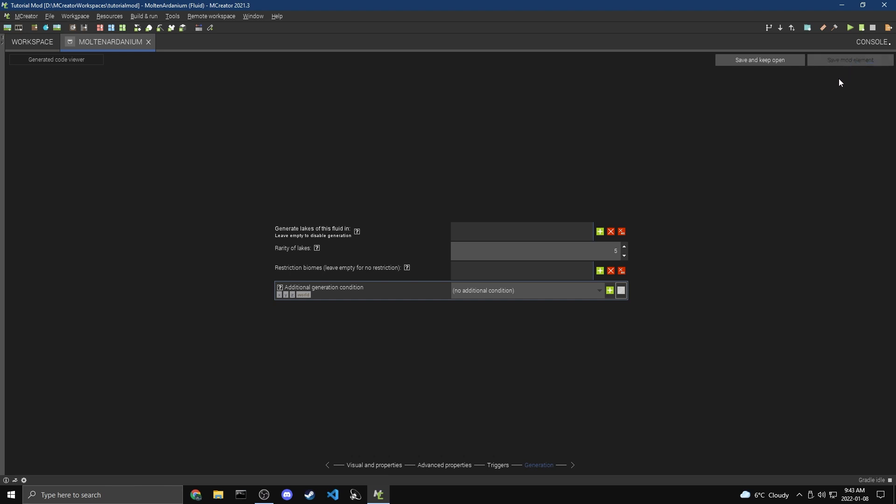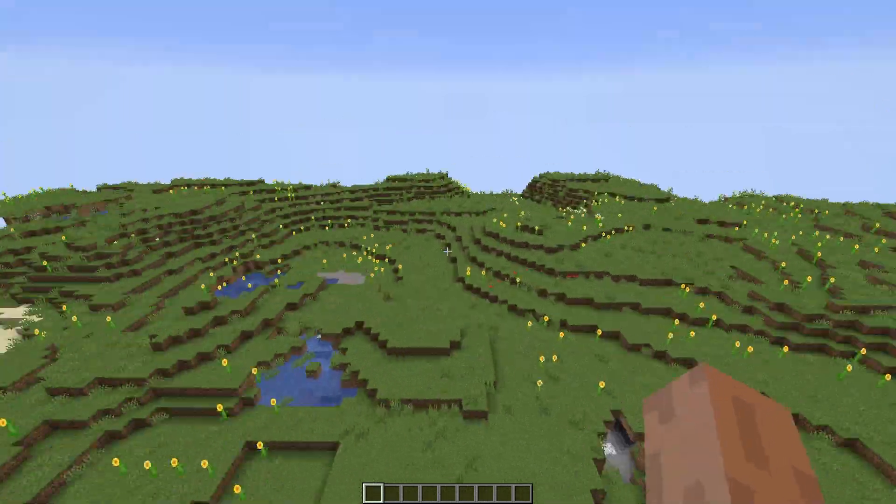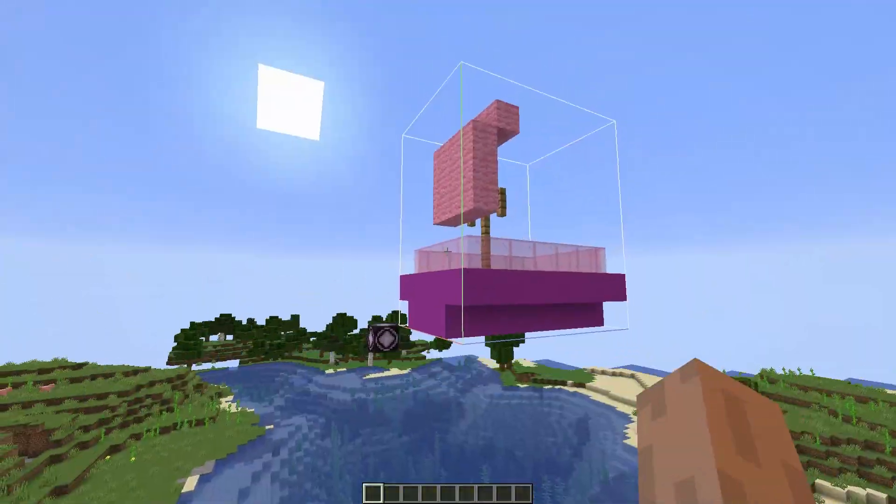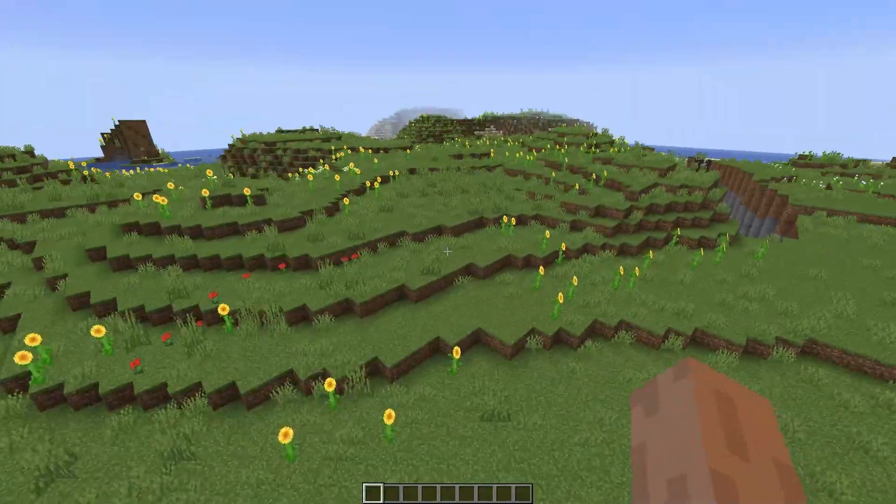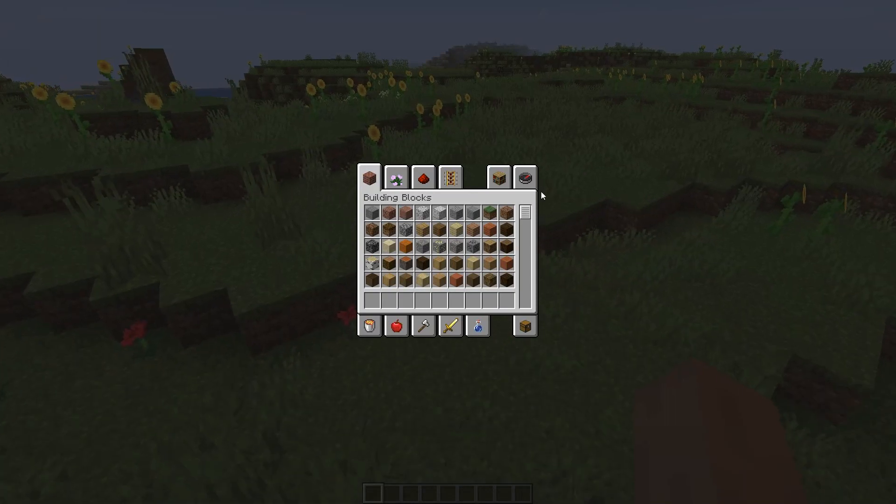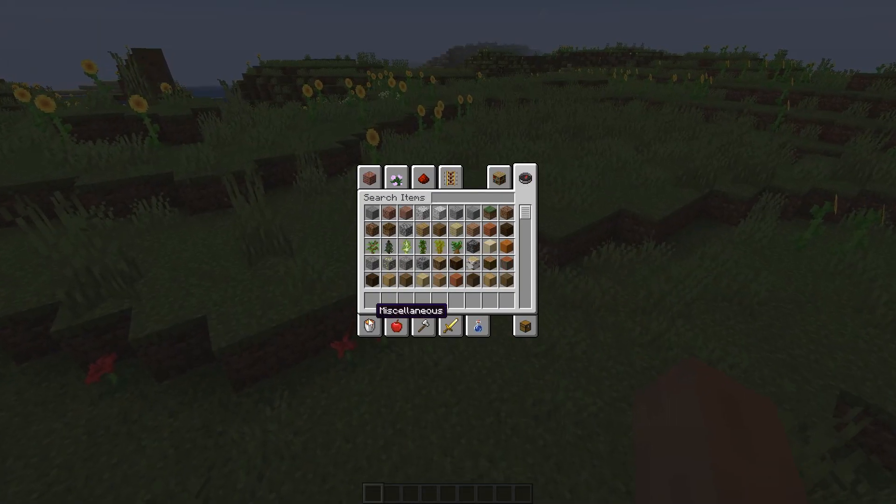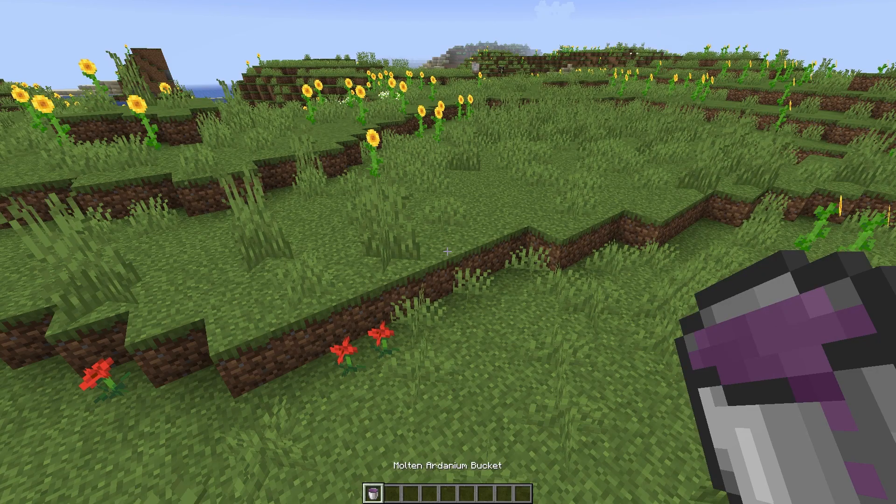So I'm going to hit Save Mod Element. And now we're pretty much done. You can fire up the game and you'll see your fluid. So here we are back in our worlds where we made this Ardanium airship. And the first thing I'm going to do is I'm going to test out the fluid. So if we come into here, there we go. Molten Ardanium Bucket.